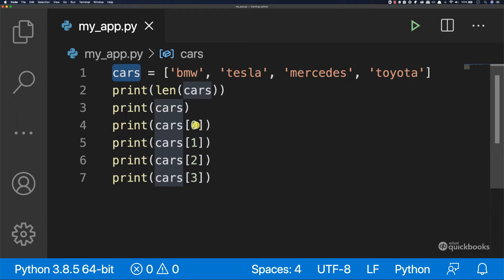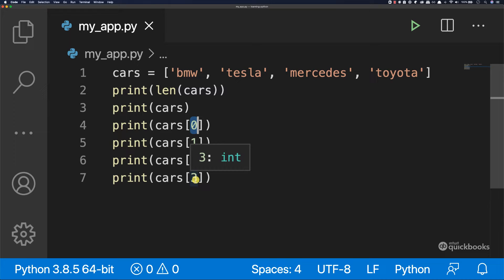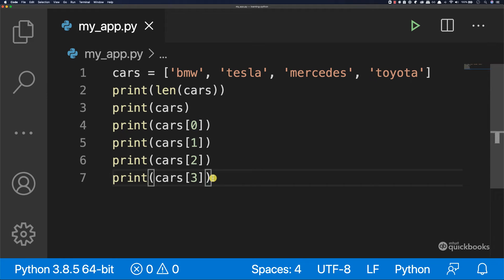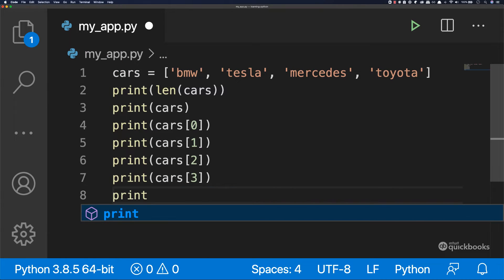we need to say cars and then the index. So cars index zero, index one, index two, index three. If we have another car, we need to say print and then cars index four. But we can do something much better than this.